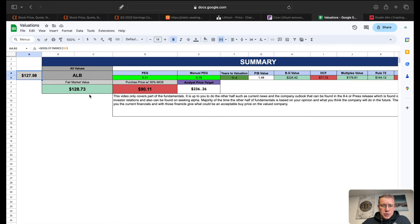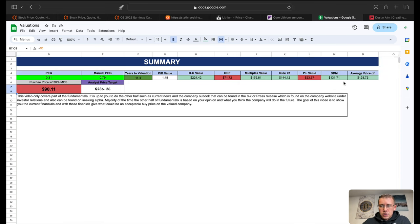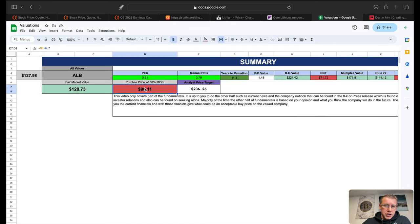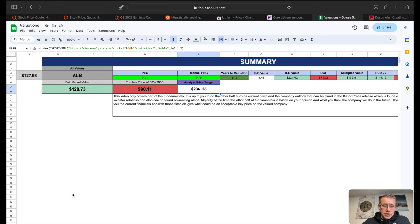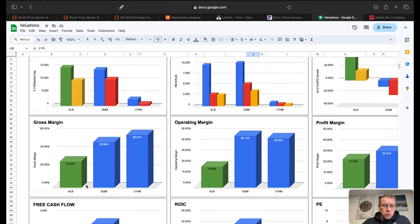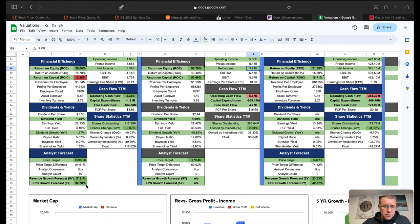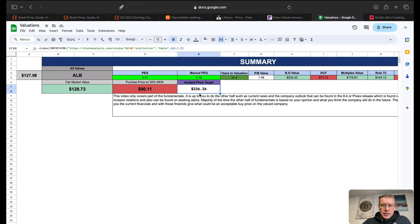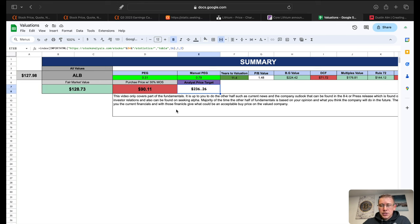Our fair market value that we just got based on all of the calculators we went through was $129, 30% margin of safety $90, and a price target of $236 per share. And we do have 19 analysts covering this company, so you got 19 average analysts at about $236.26 per share.